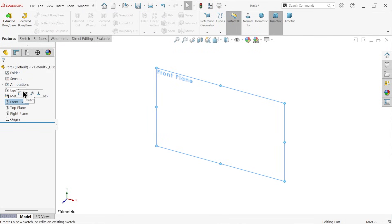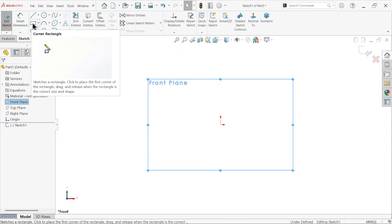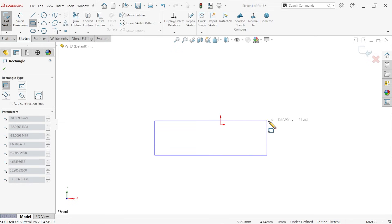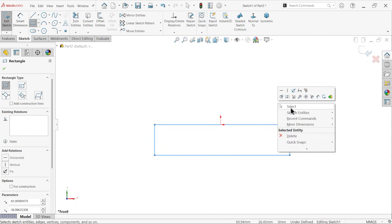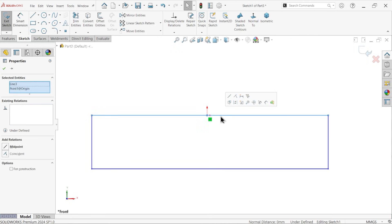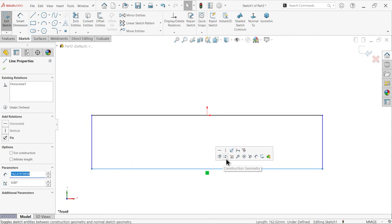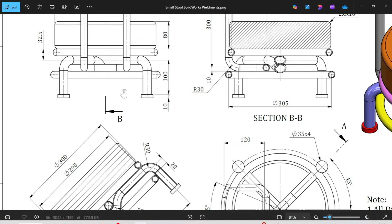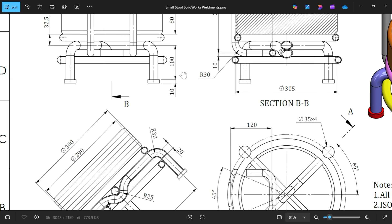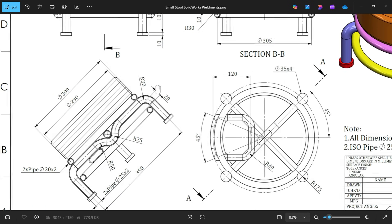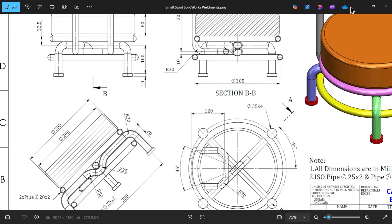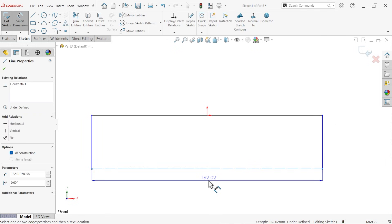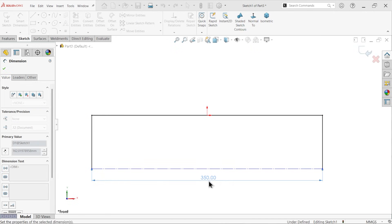Let's create this first. Front plane, sketch, activate corner rectangle. Now select center point, hold shift key, line, midpoint. This is bottom line, make it construction line. And you will see this corner fillet, R30.